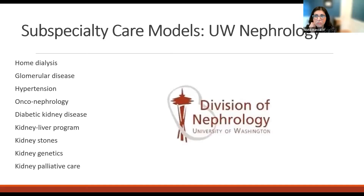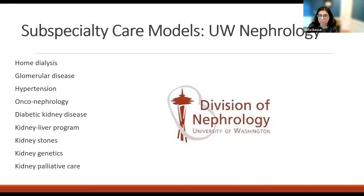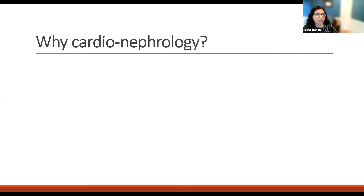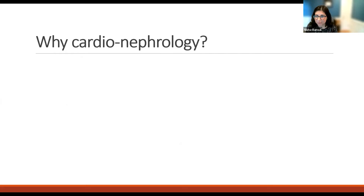And this is not new to UW nephrology. When I came to UW in 2013, I was really impressed — UW was ahead of the curve in terms of thinking about subspecialty care models. This is some of the subspecialty care models we currently have, and it's a really impressive and comprehensive list. So knowing that we have all these subspecialty care models already, why was there a need to add yet one more? Why cardionephrology?